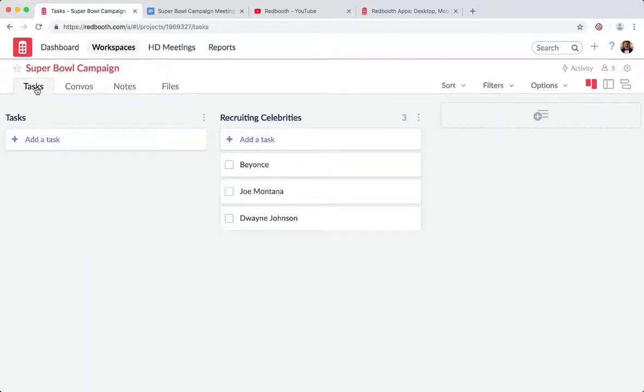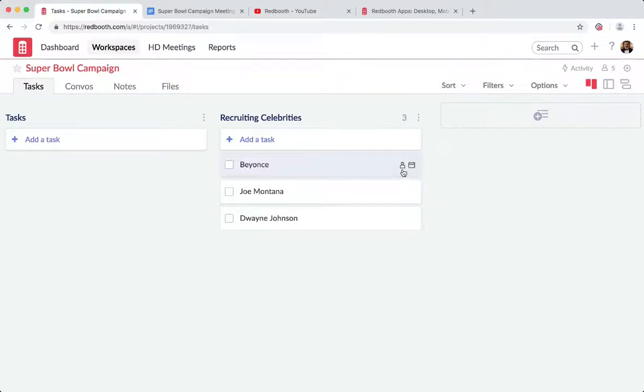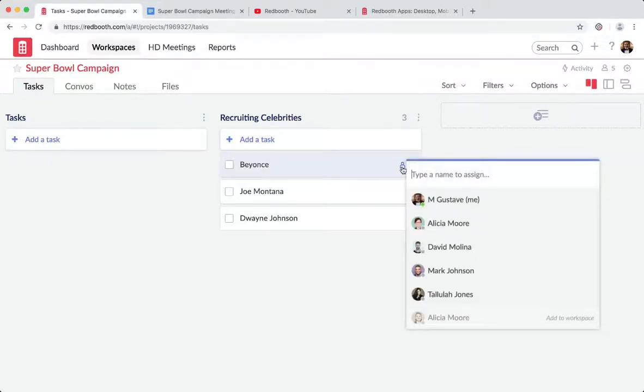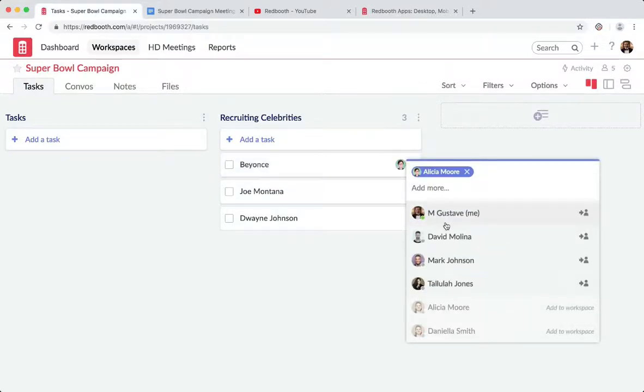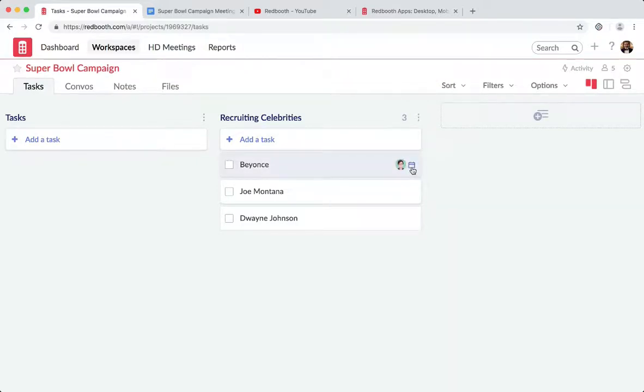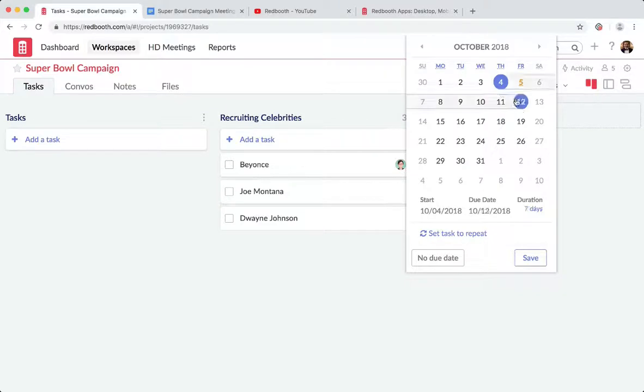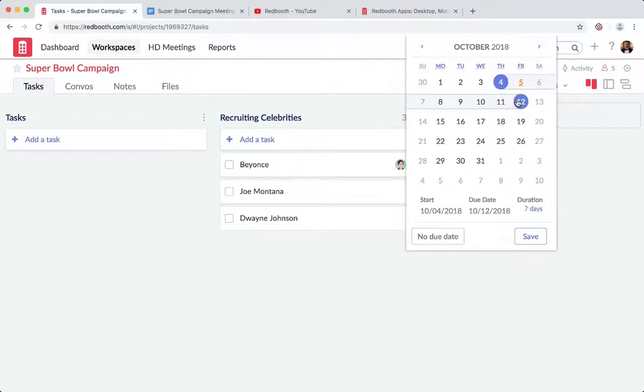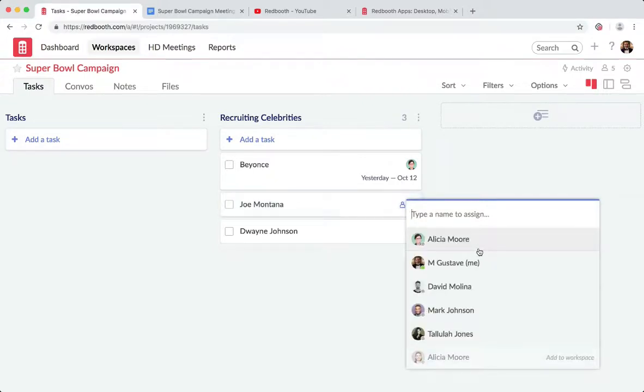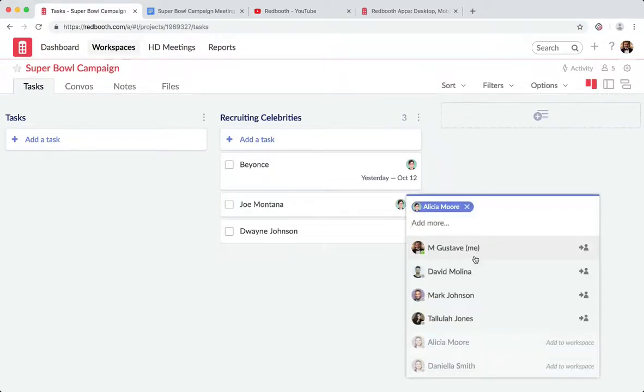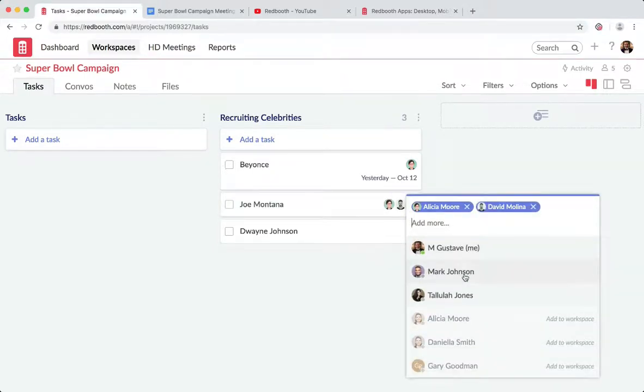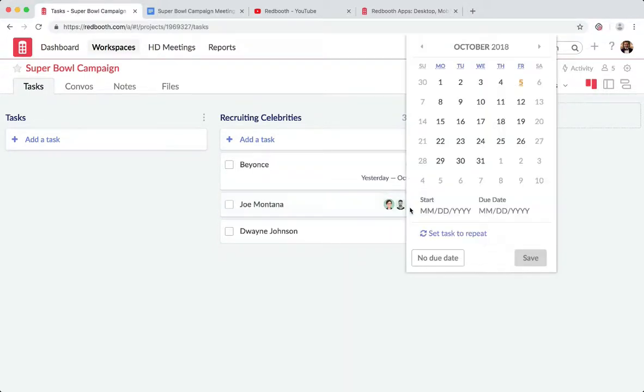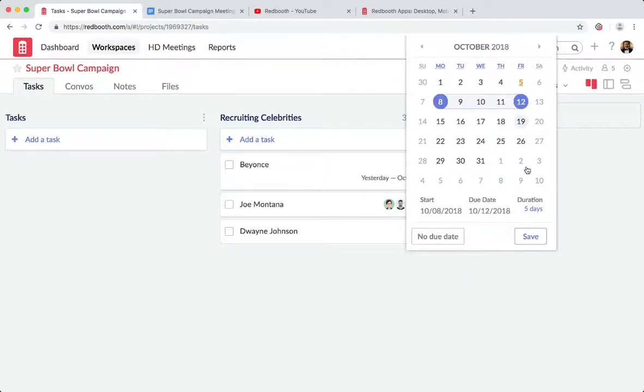All right, so I've got a number of team members. I'm going to navigate back to tasks and start populating some of my tasks with additional information. One quick and easy way to do that is to hover over the tasks. I'm going to assign recruiting Beyonce to Alicia, and I'm going to hover over the calendar and then give that a date range. I believe she started that next week and she's got about a week to get that done. Joe Montana, that's definitely Alicia again, but also I'm going to add David to that. And I know that they are going to start working on that the following week.